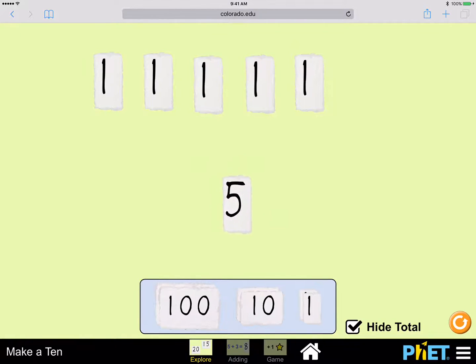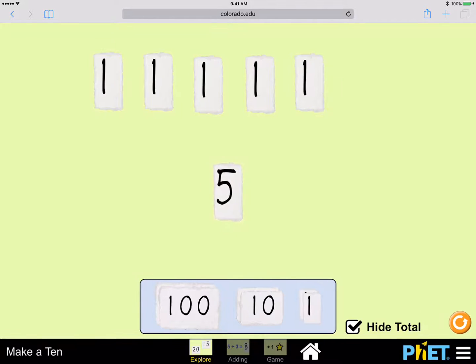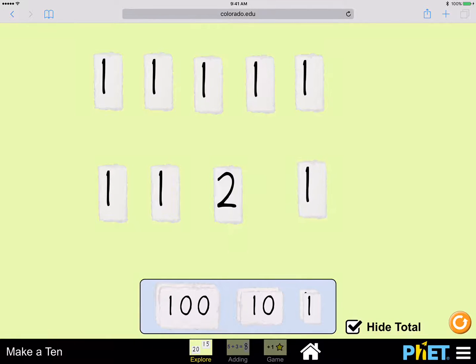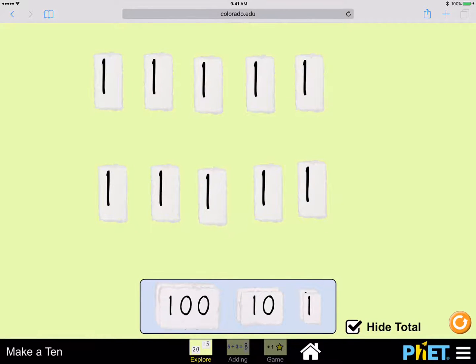This five is very special because we can see that this five is made of five ones. One, two, three, four, five. Five ones.